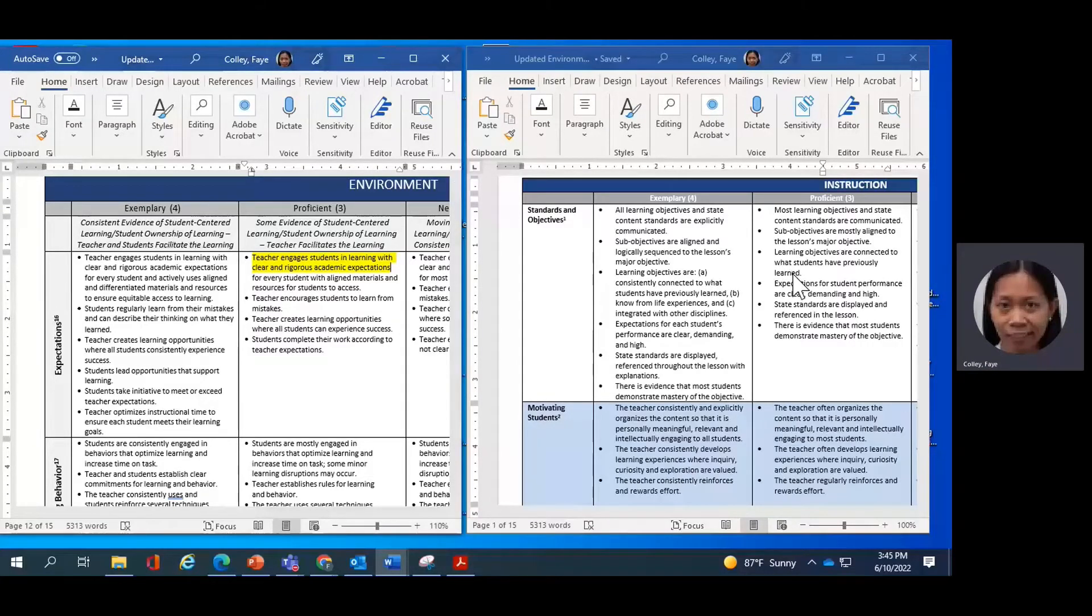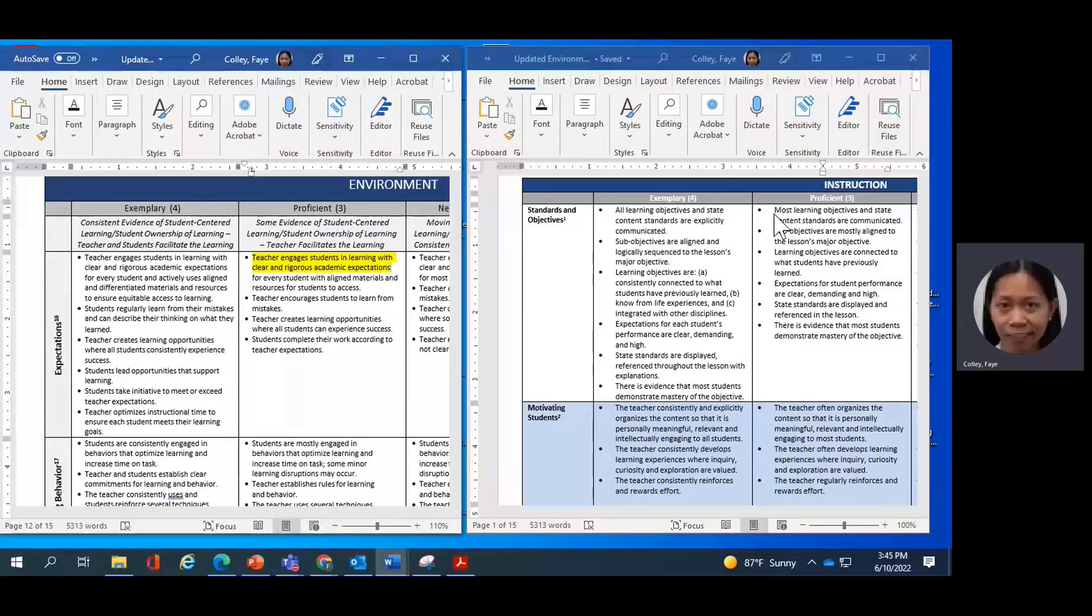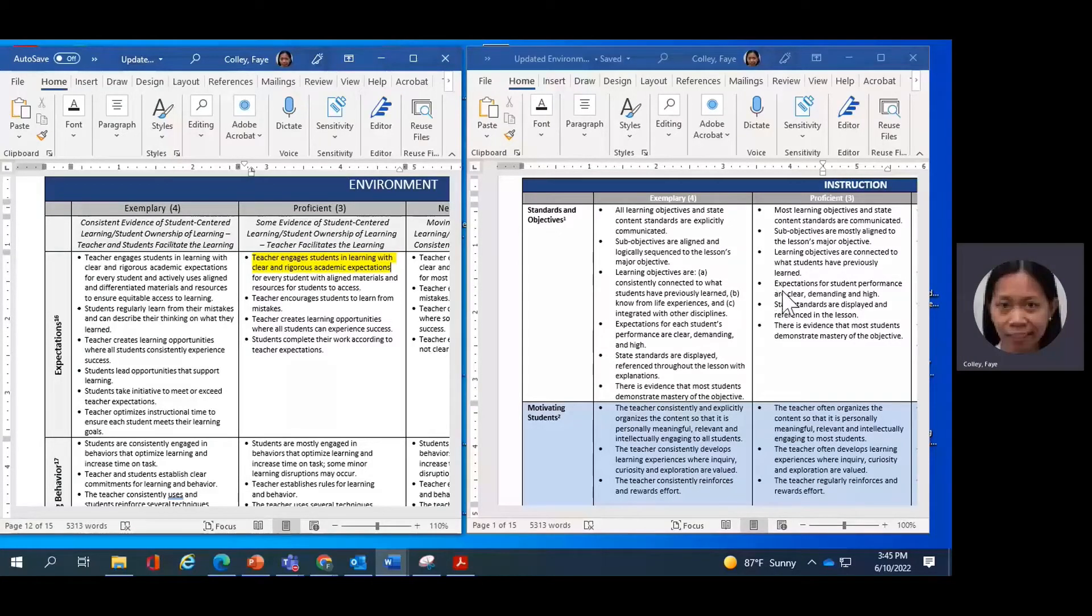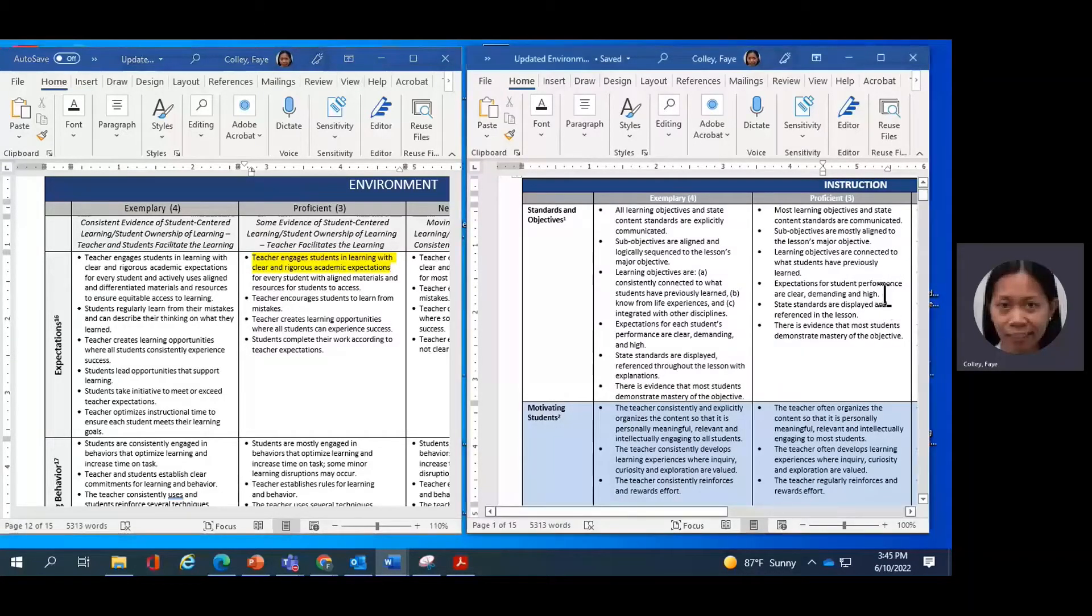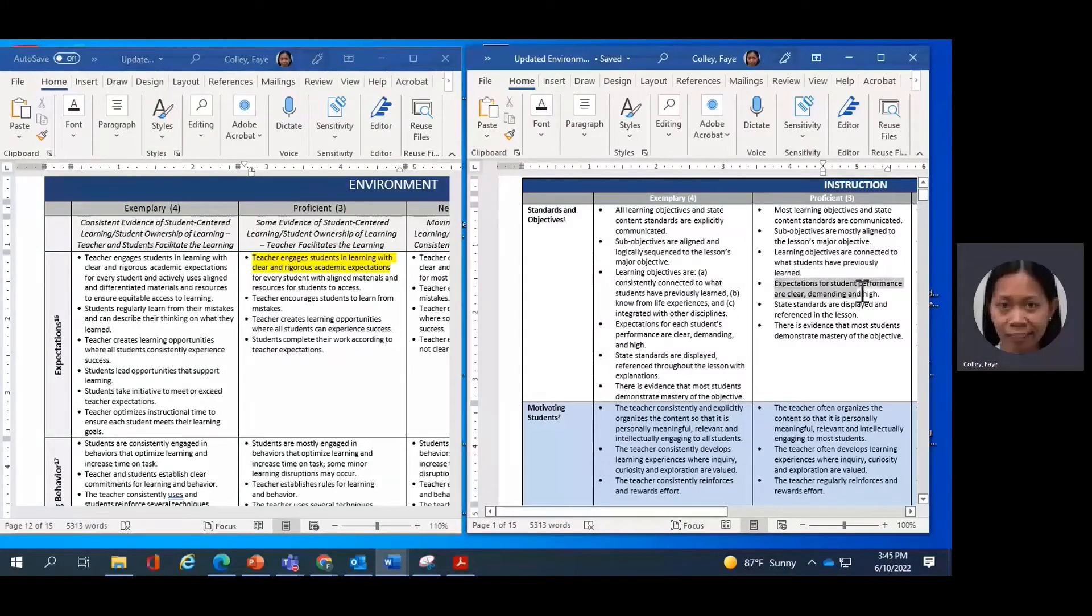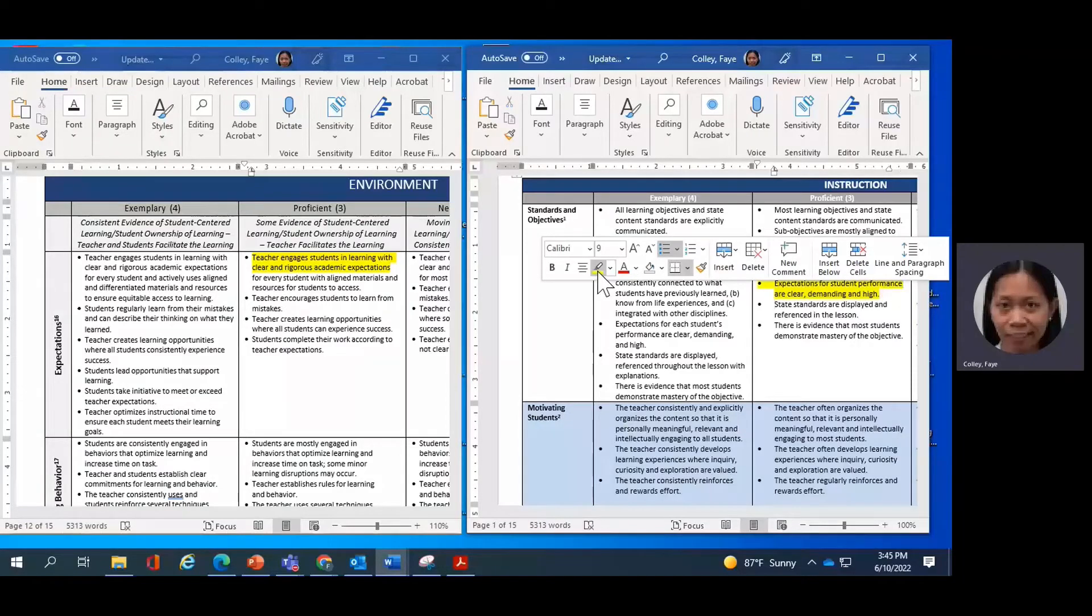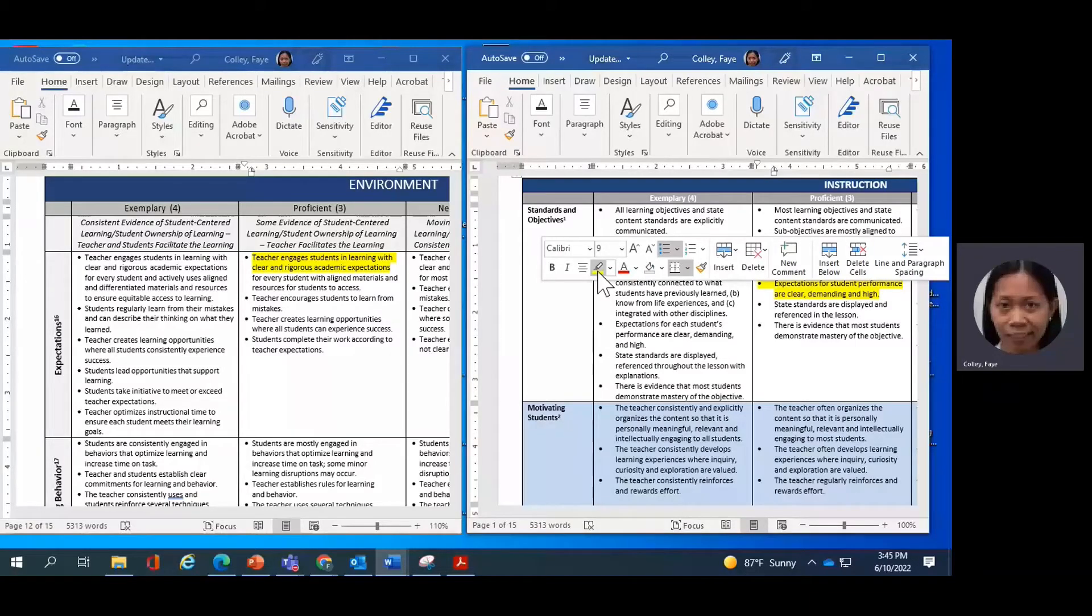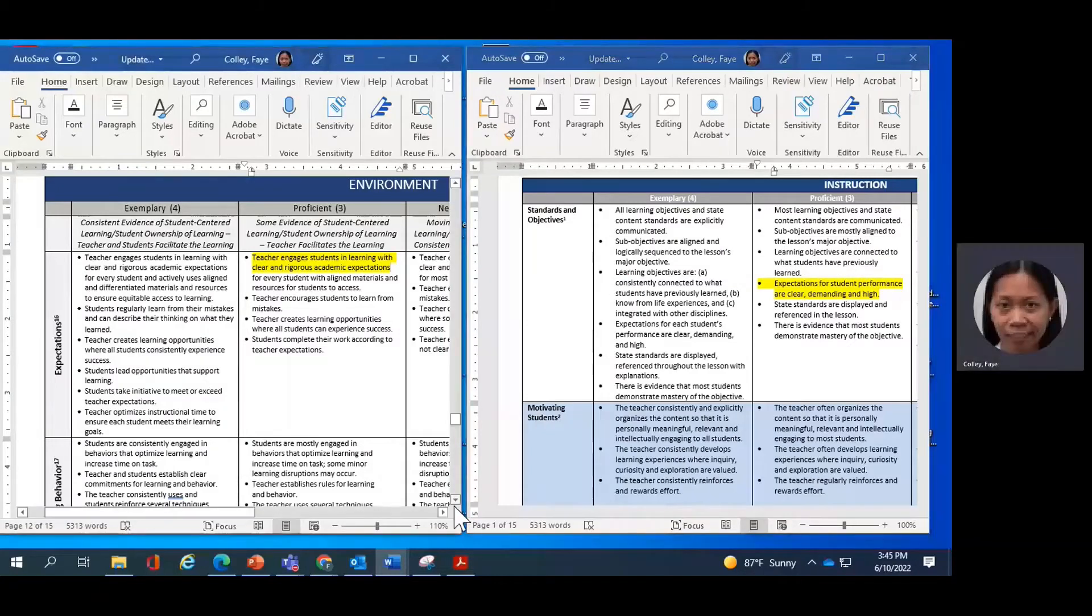So I am particularly looking at standards and objectives, and again, the Proficient column. And as I read through these descriptors, I see that bullet 4 says expectations for student performance are clear, demanding, and high. So I will highlight that. And of course, you don't have to do this digitally on your screens. You should be able to print out a copy and practice making this rubric connections on written or printed format of the rubric.